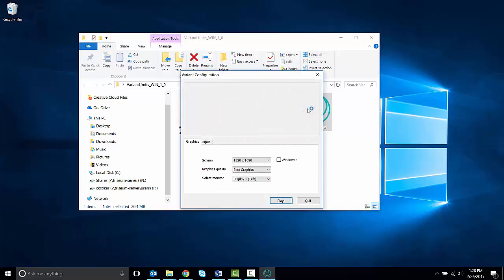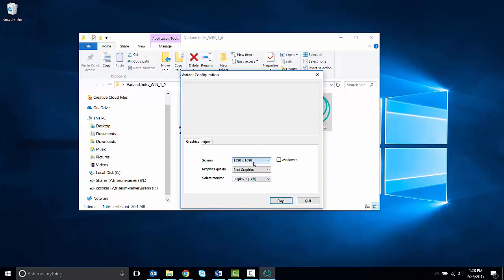You will be presented with a configuration window. We recommend using the default screen resolution that appears in this field. Here, the default is 1920x1080, but it may be different on your computer. Here you can choose between windowed or full screen display modes for playing the game. We recommend playing in full screen mode, so leave this box unchecked.